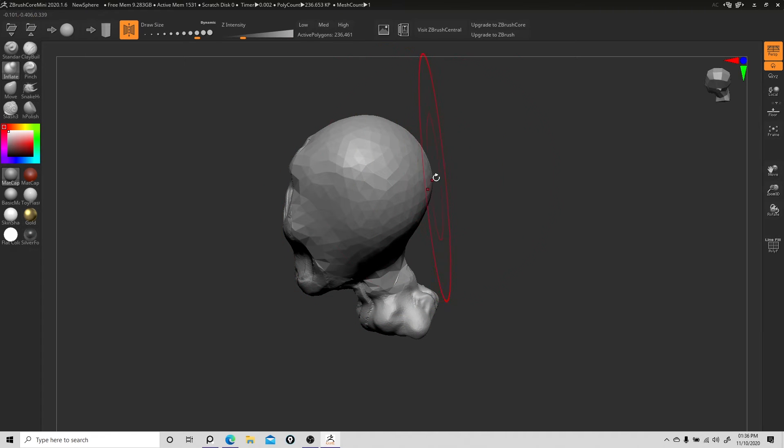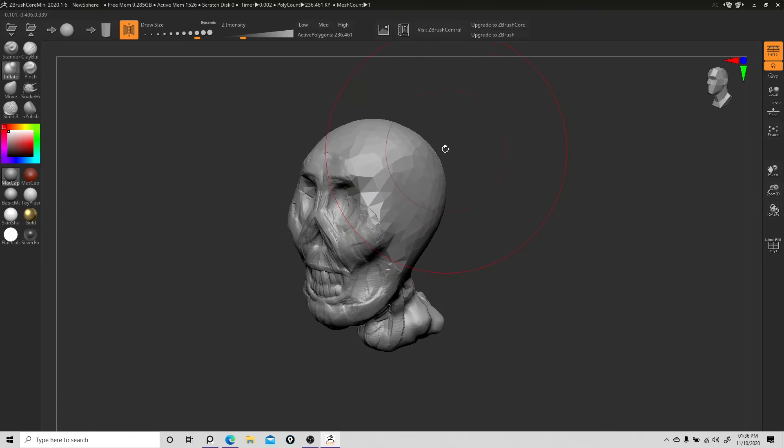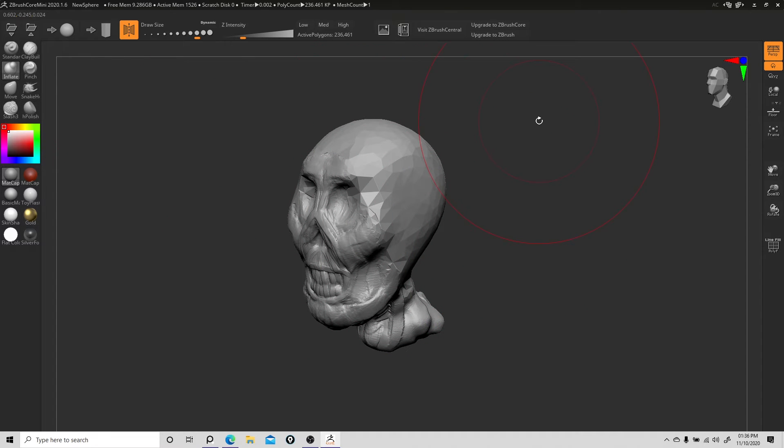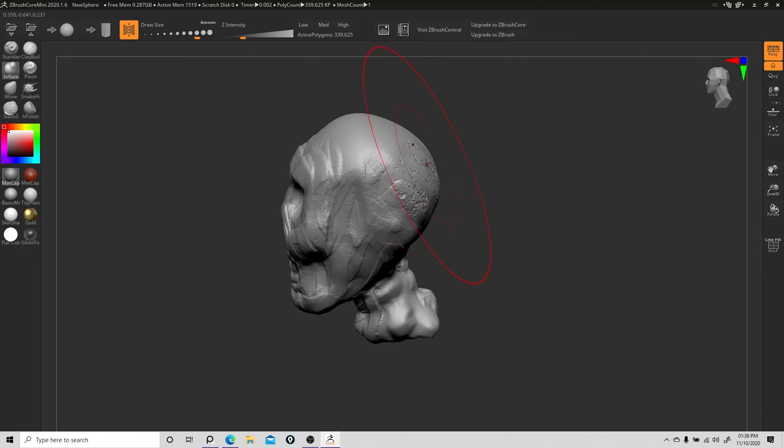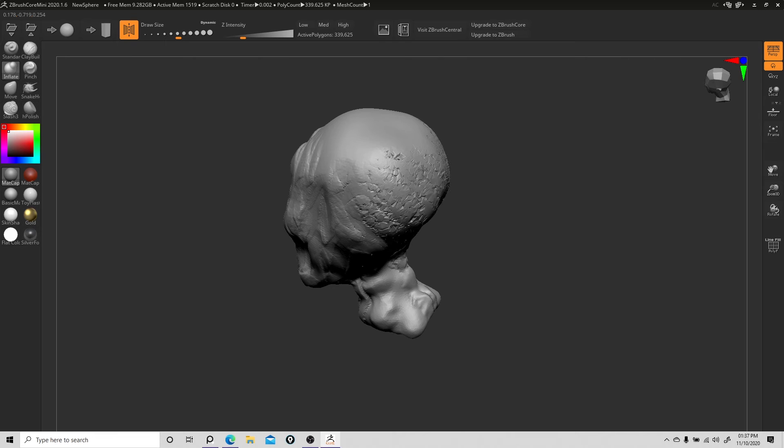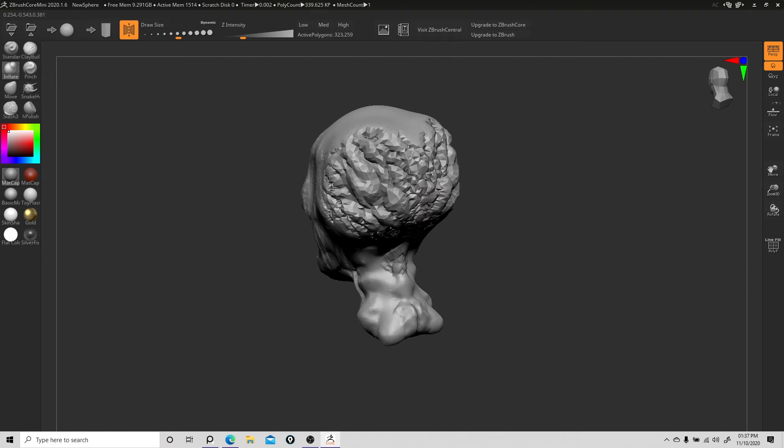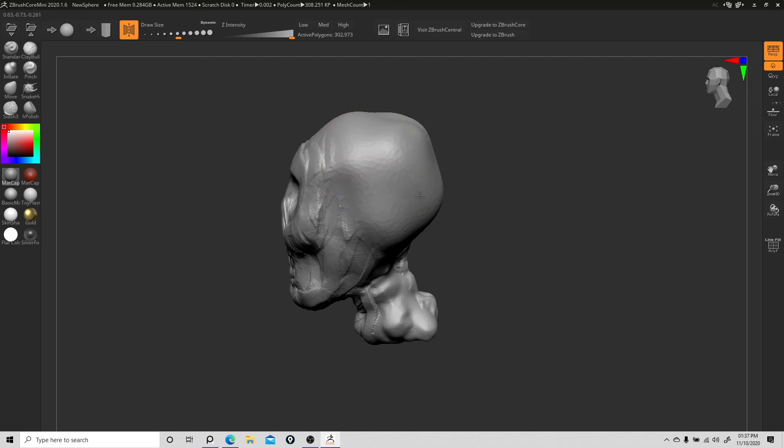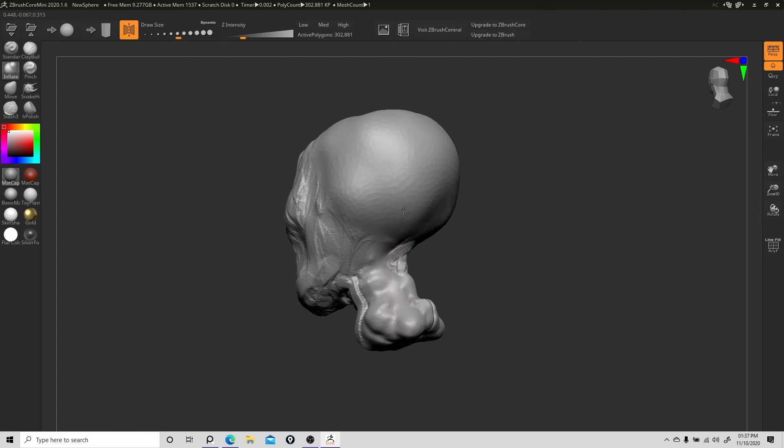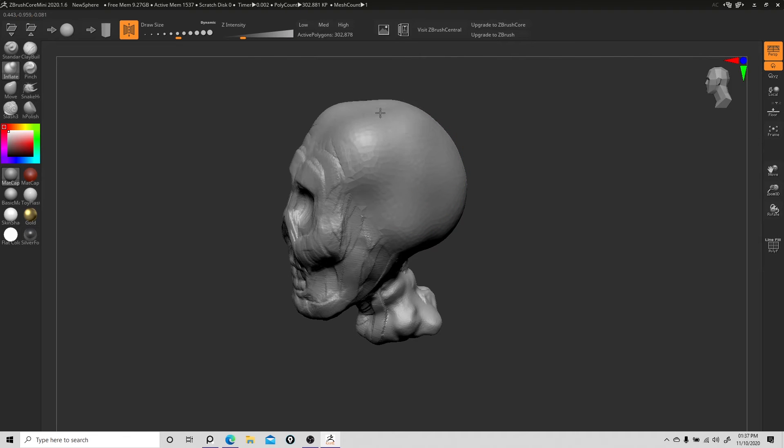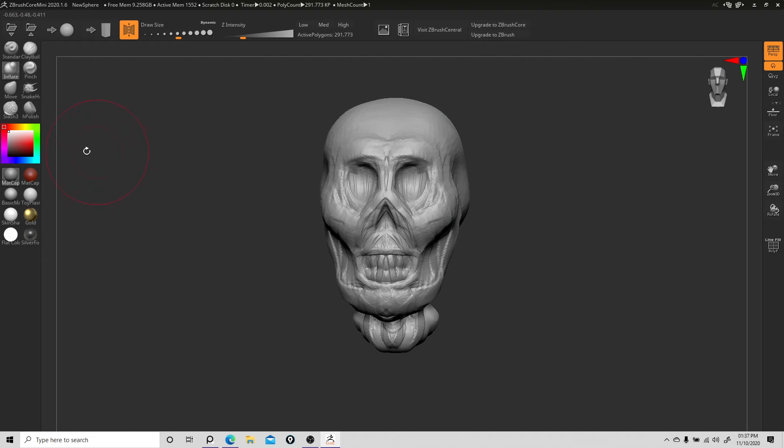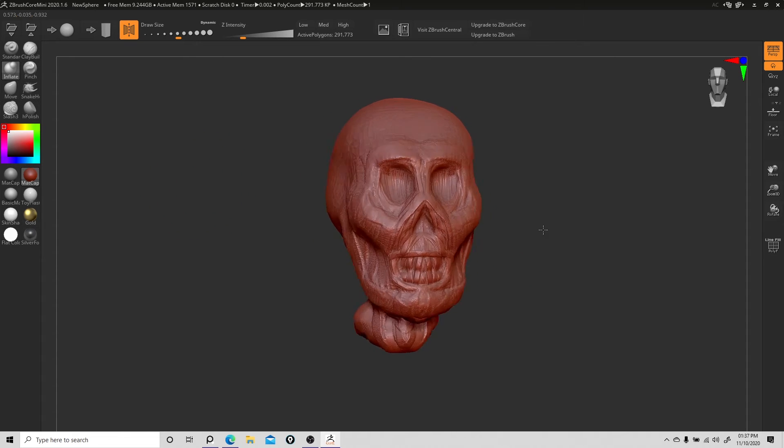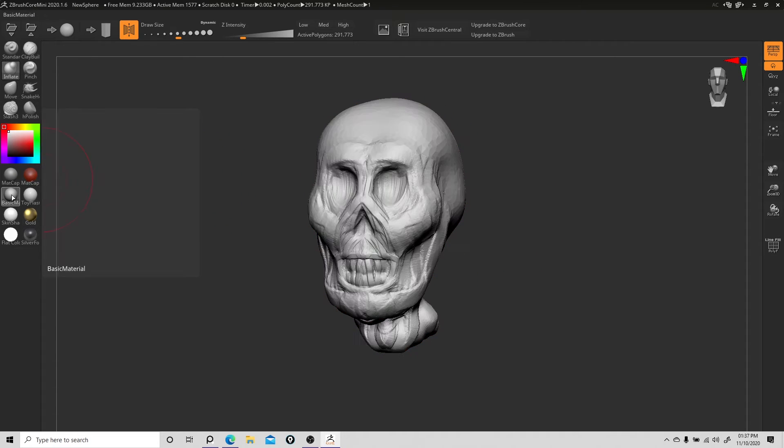That was too much. Is there an undo button? Control-Z works. The brush was too big, so let's scale it down. You see these subdivisions—that's what decimation or Sculptris Pro does. We can actually give him a melon, round it out, and smooth it back down.